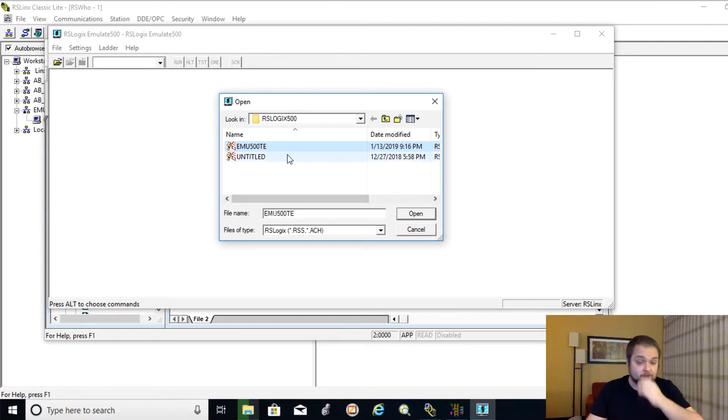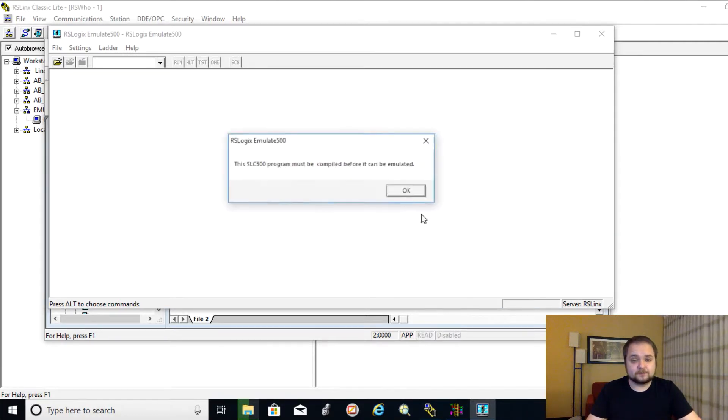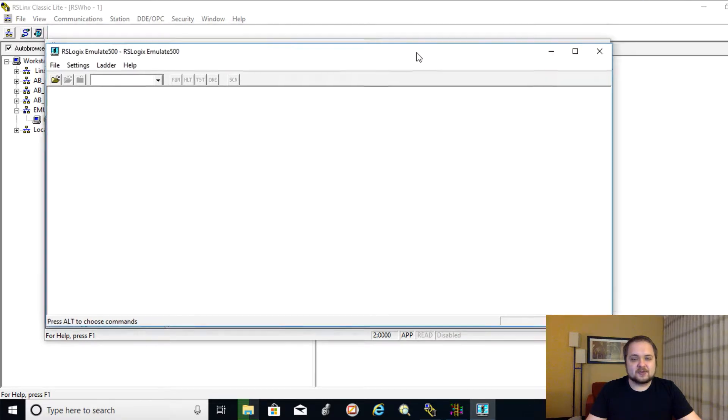But we're going to hit on File, Open. And we're going to open the exact same file that we had set up in the RSLogix 500 environment. So here, that's our file. We're going to hit on Open.